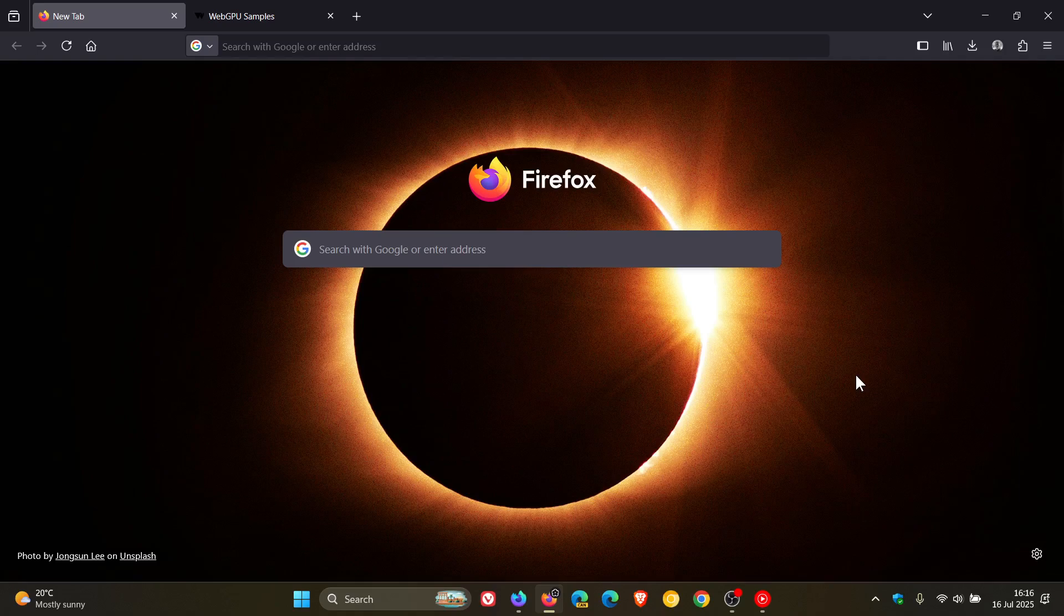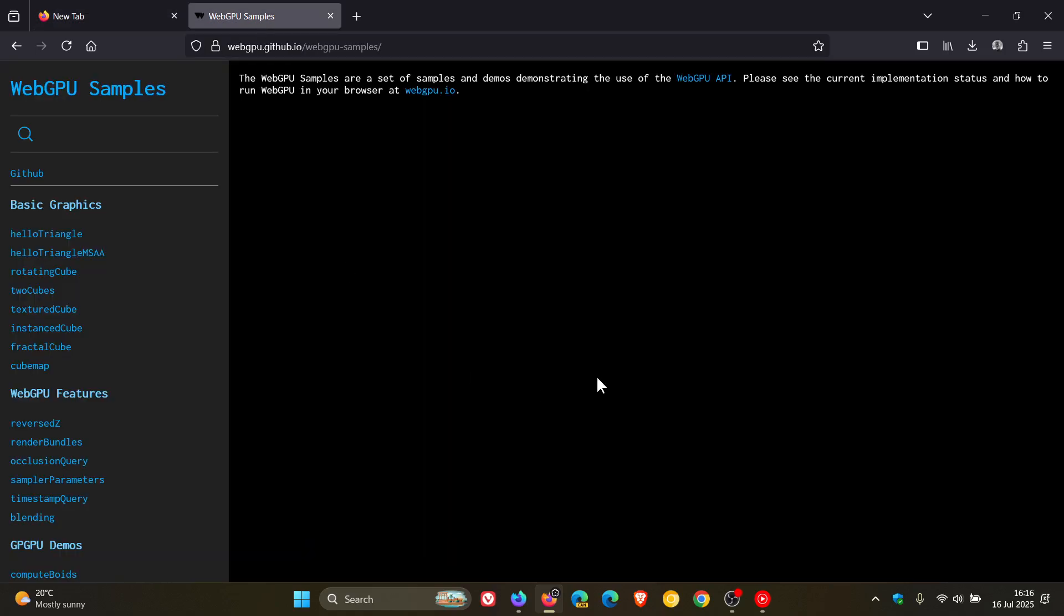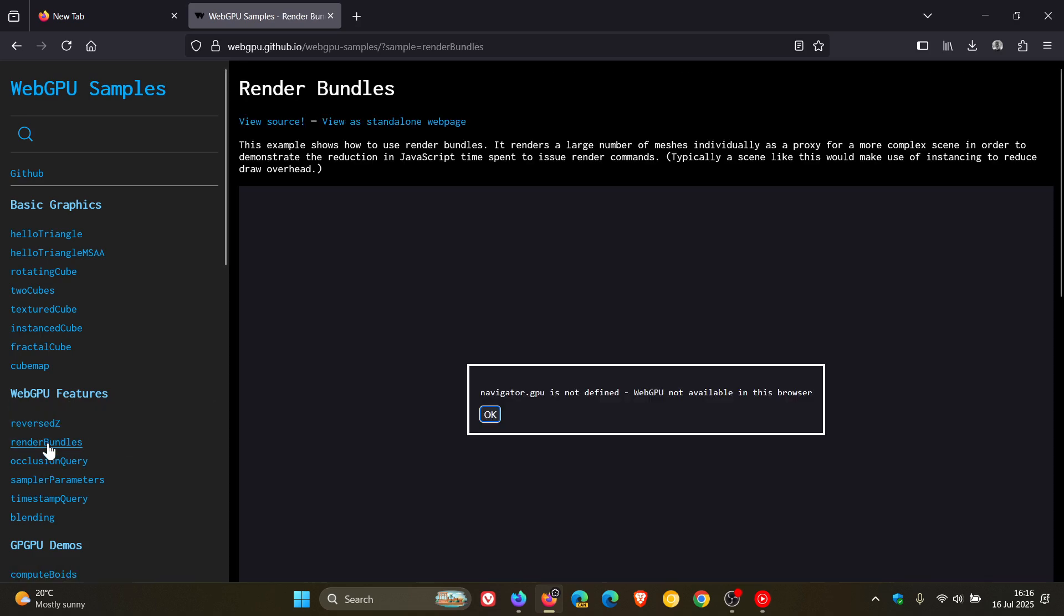Now, if we just head over to the WebGPU samples website, this is in Firefox Stable version 140. You can see if I head to WebGPU features and I click on any of these, it says navigator.gpu is not defined. WebGPU not available in this browser.